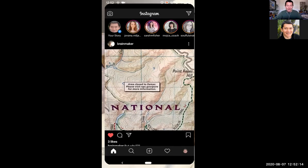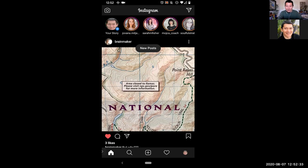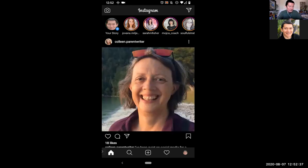Opening up Instagram. When you're coming into the Instagram app, if you haven't followed anyone yet, you might not see any posts, or it might recommend that you follow some people. But I've already followed a bunch of people, so that's why I'm seeing posts right away. It says new posts, so if I click on new posts, it'll refresh it. And there's Colleen.